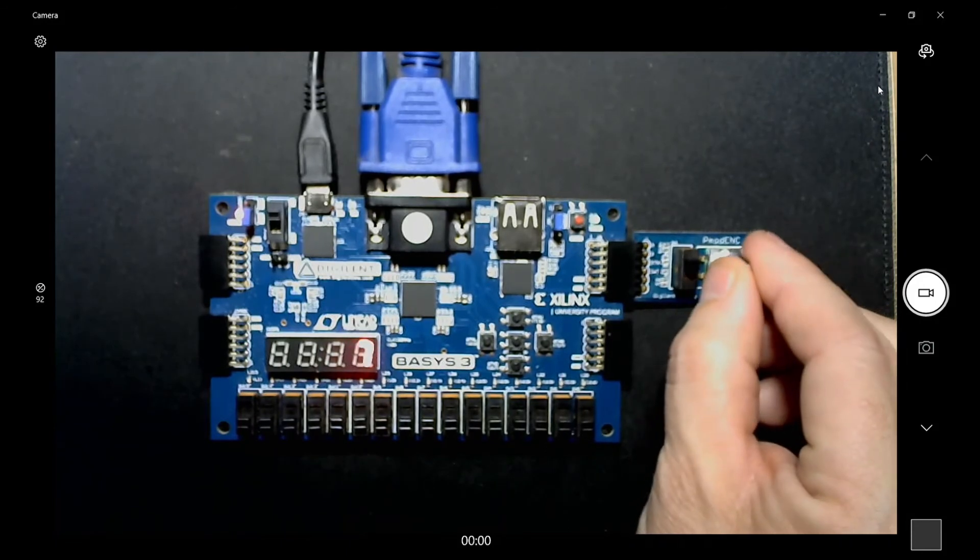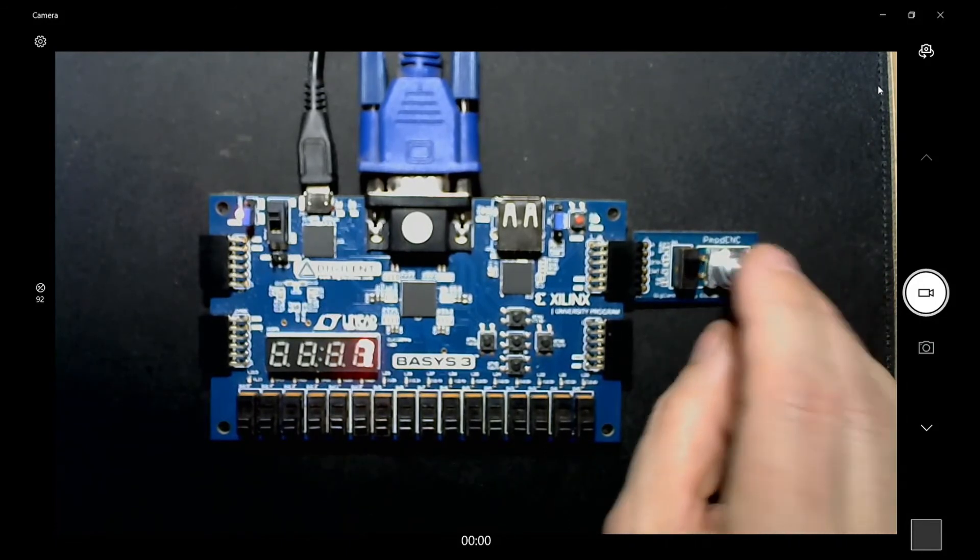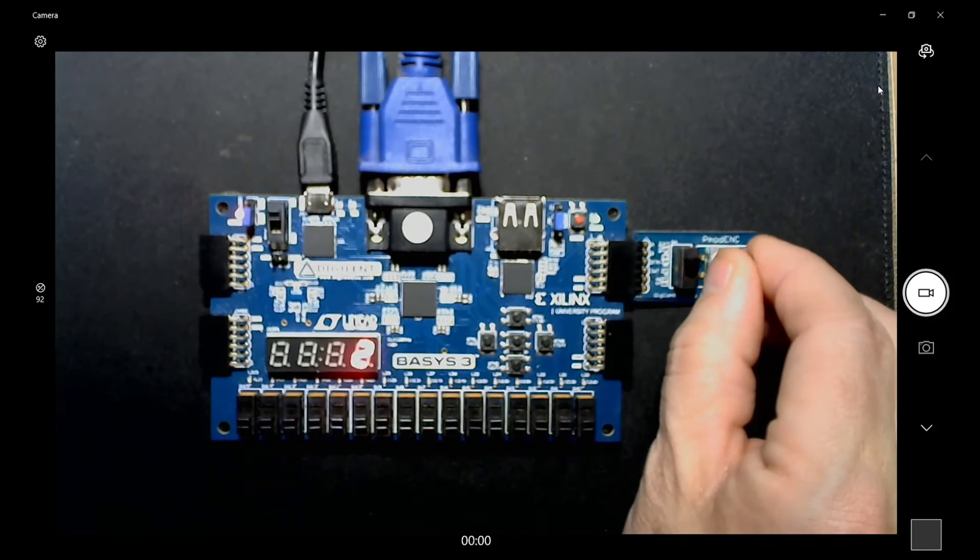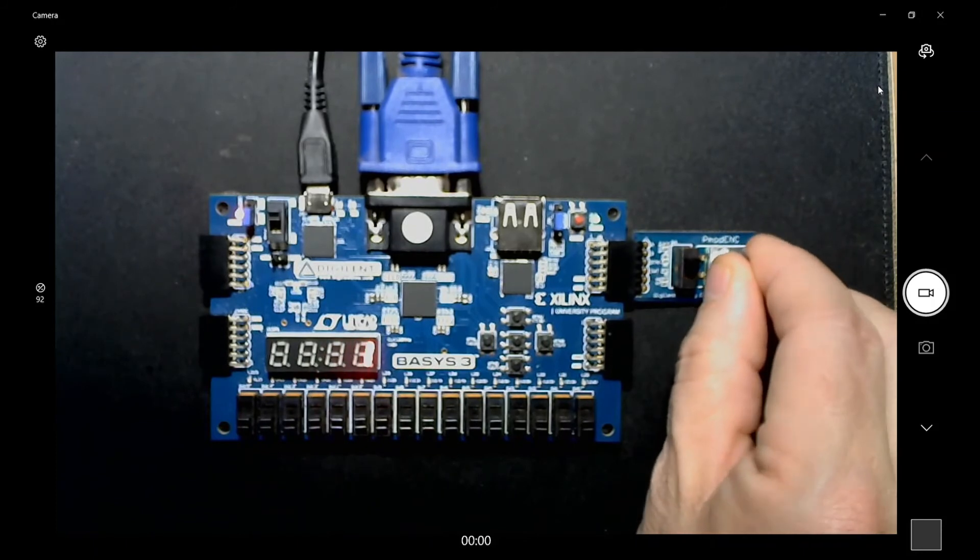Now let me show you it working on the screen. Also, if I push this, it resets the position. So let me show you the screen now.